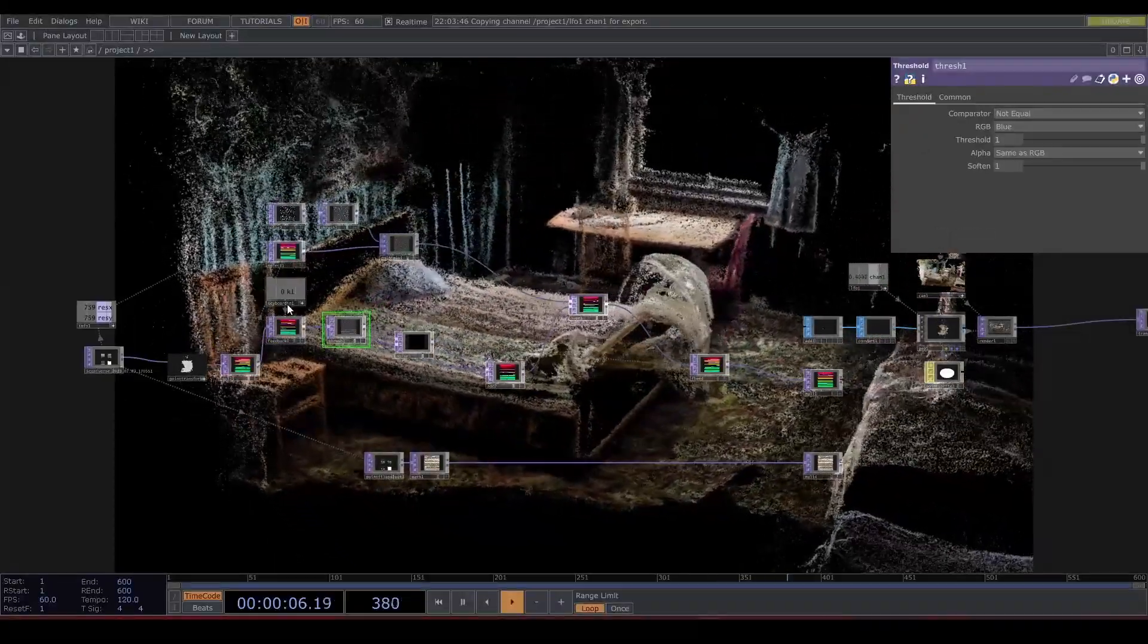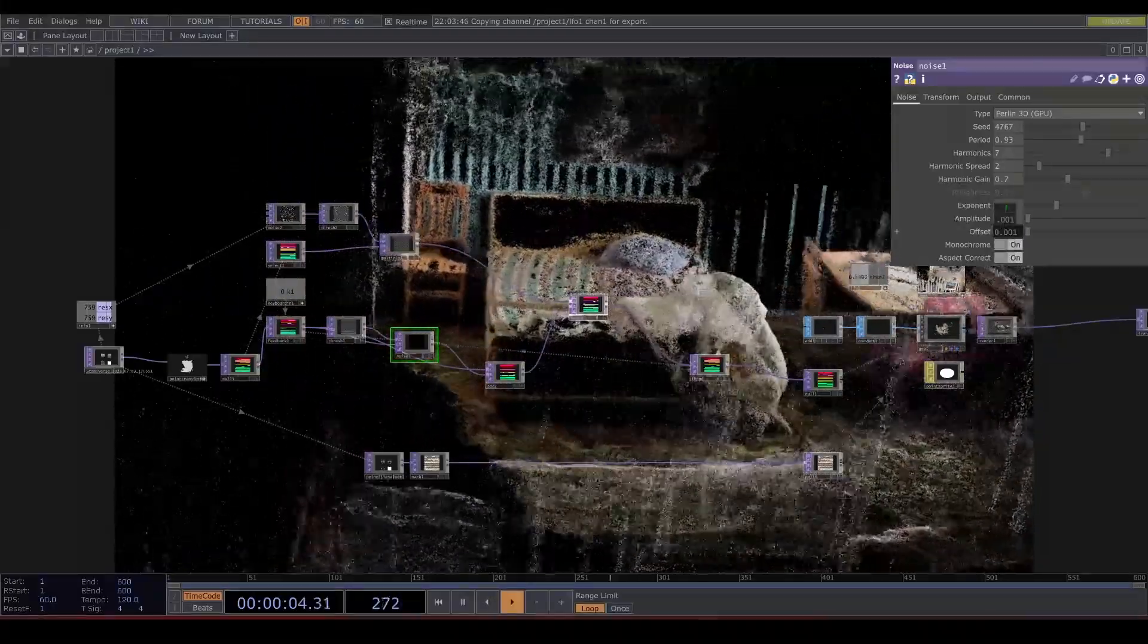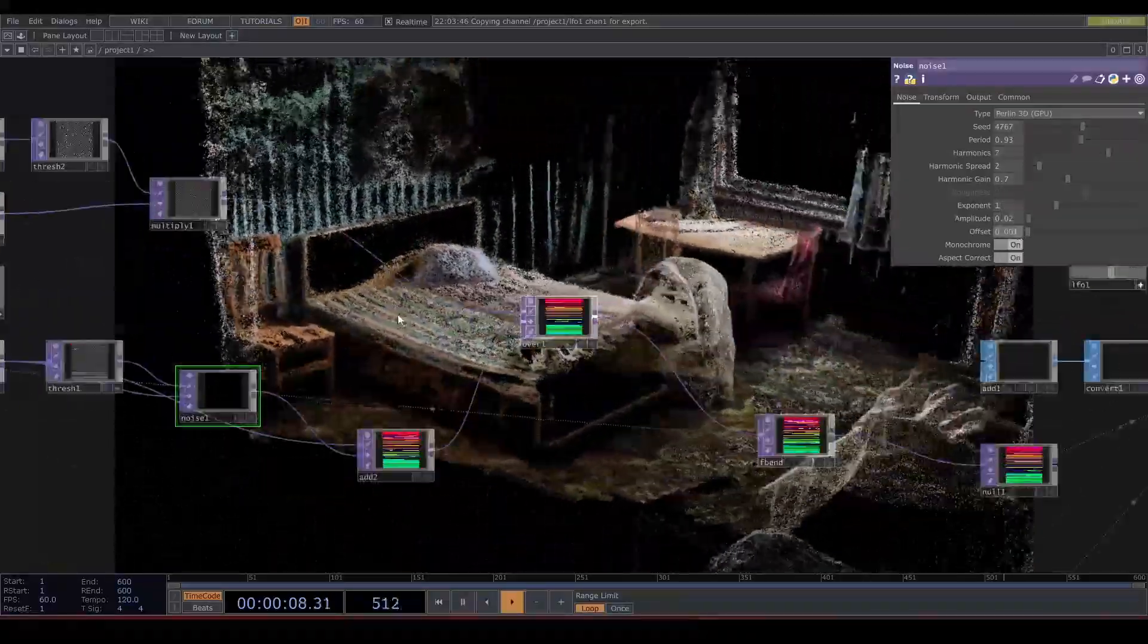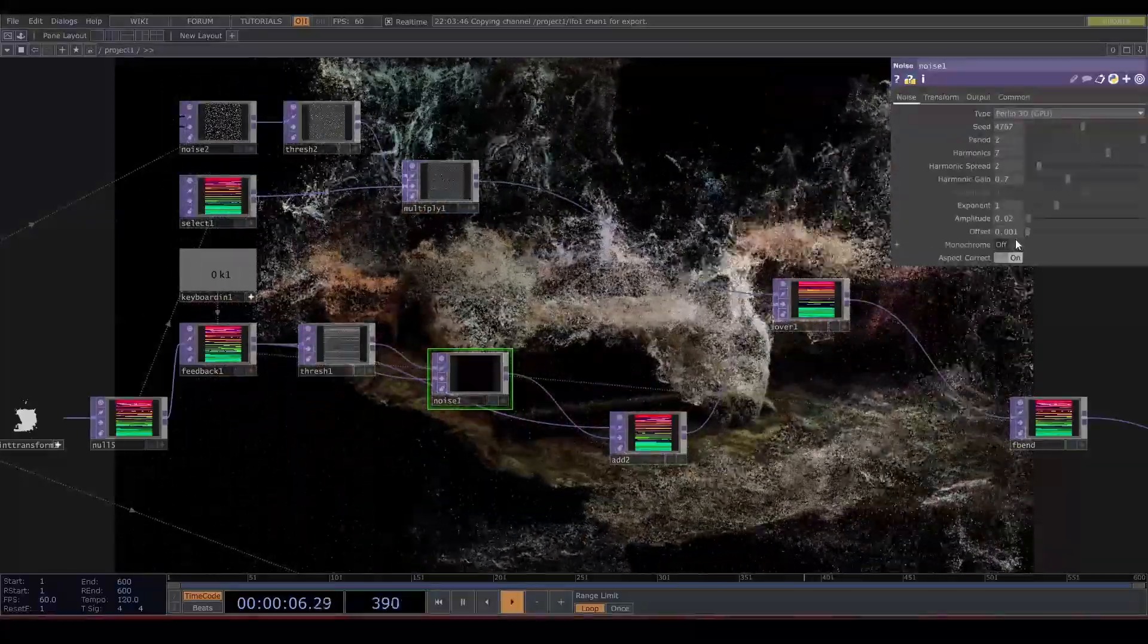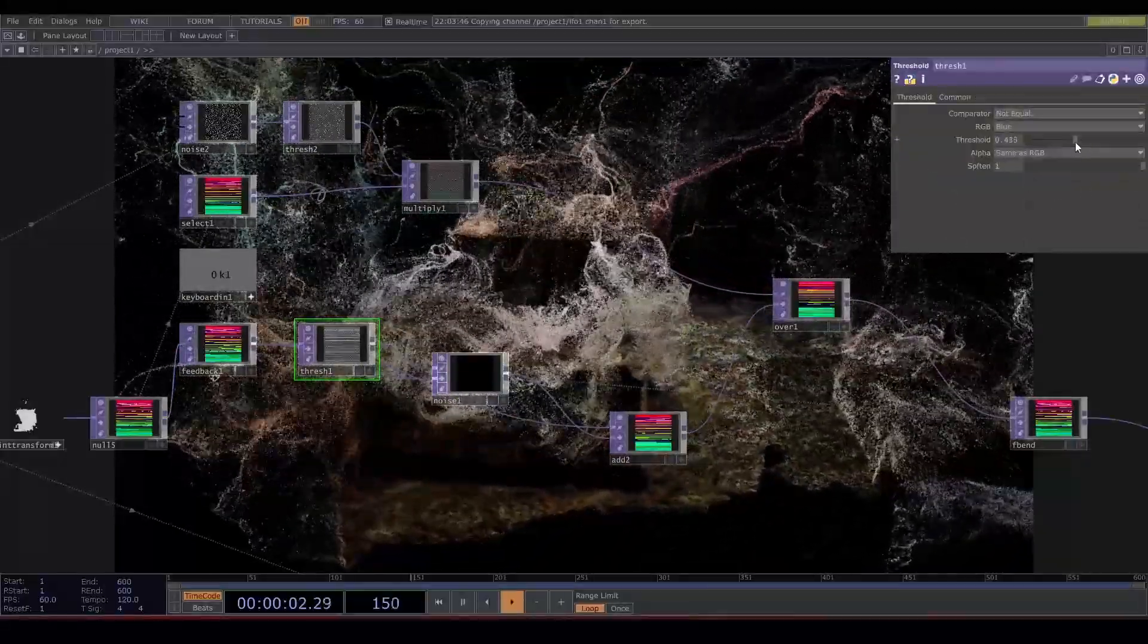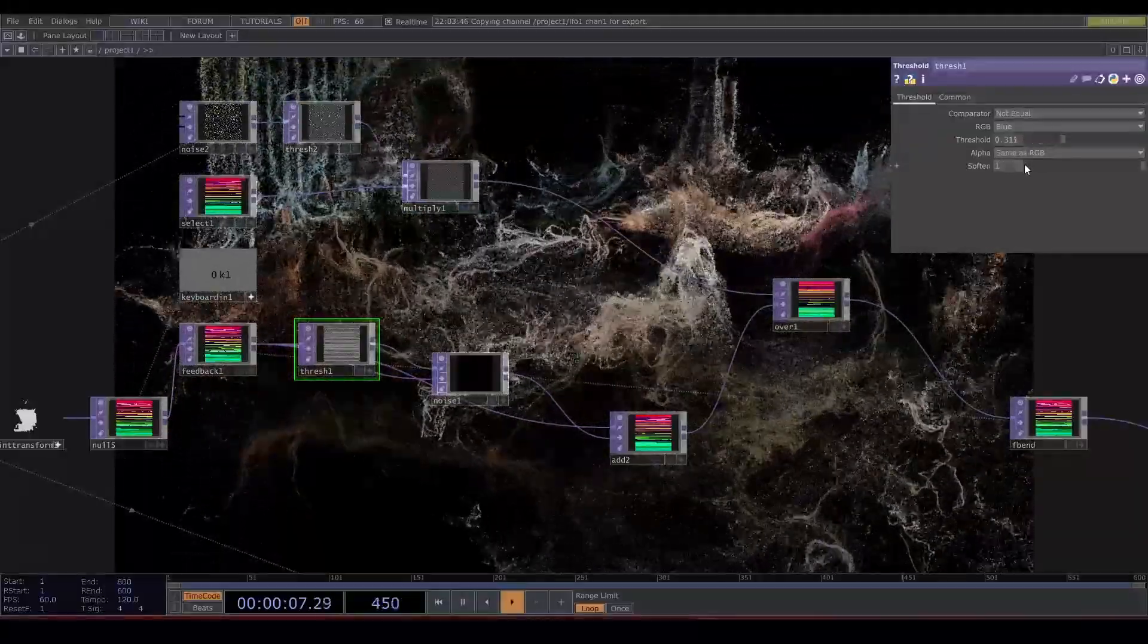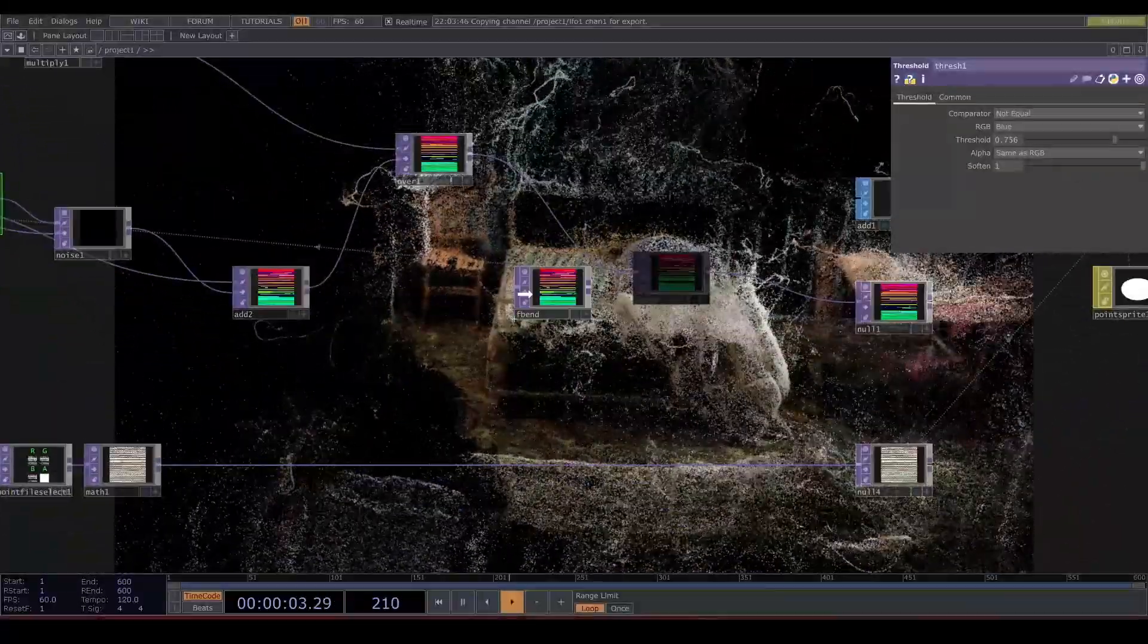I'm just setting up the noise and the threshold a little bit. This is fun, I like this. We could be done here and add some feedback to get some trails, but if we just add a feedback after the render the camera moves will carry over. So let's look at another way.